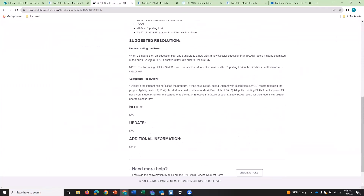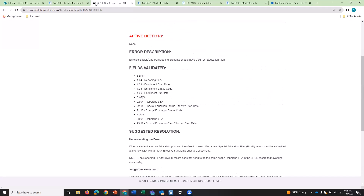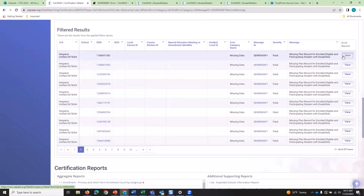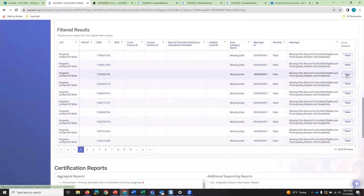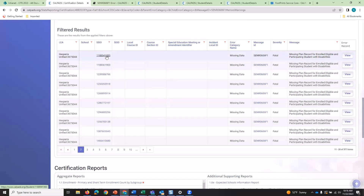In the user manual you have the fields validated, suggested resolutions, and any notes that will assist your troubleshooting, updated by CDE or CSIS. If you click 'View,' you can see the record details triggering the error. However, for this particular error you need to see the SENR, SWDS, and the plan containers — three different modules. You need layered information, which is why experienced troubleshooters on the CalPADS service desk will open a new tab and go to the student detail screen.